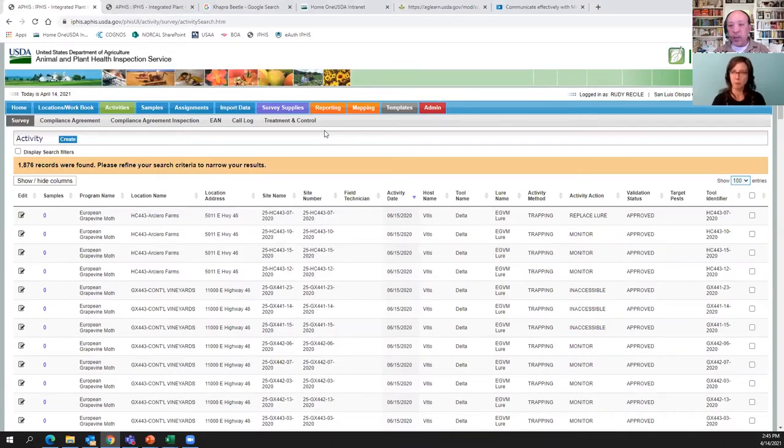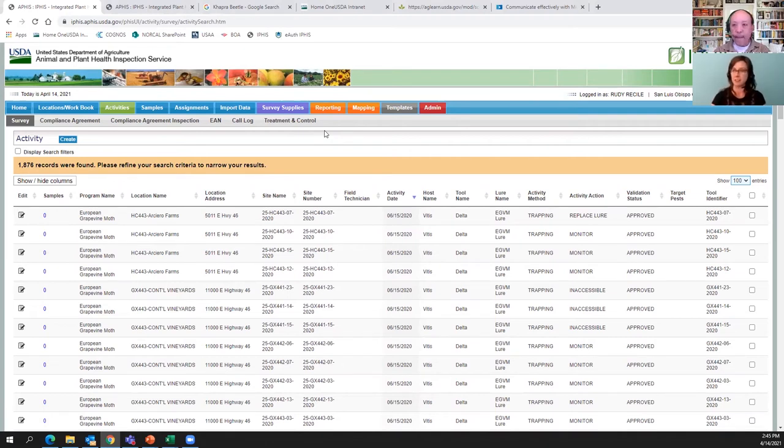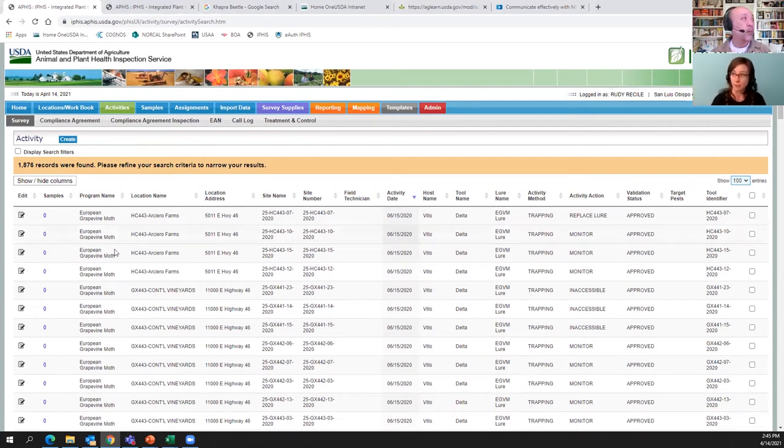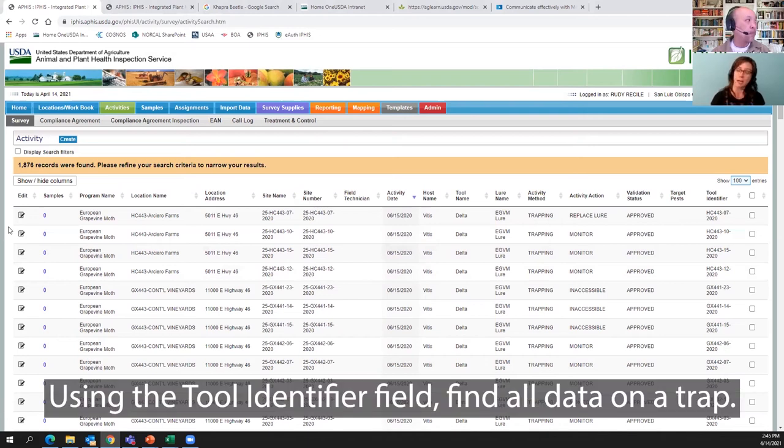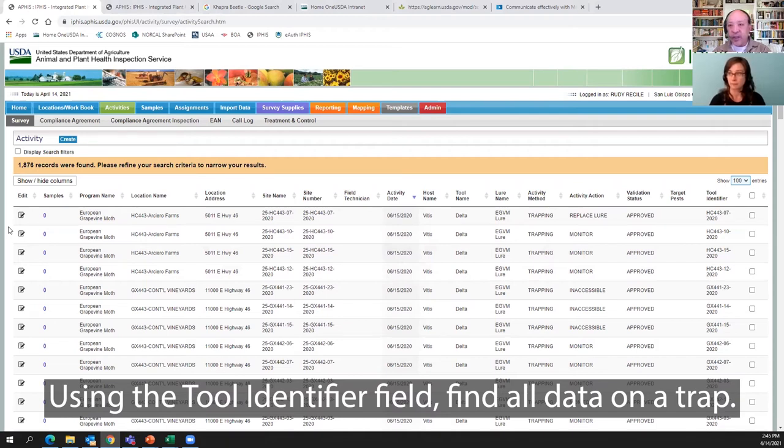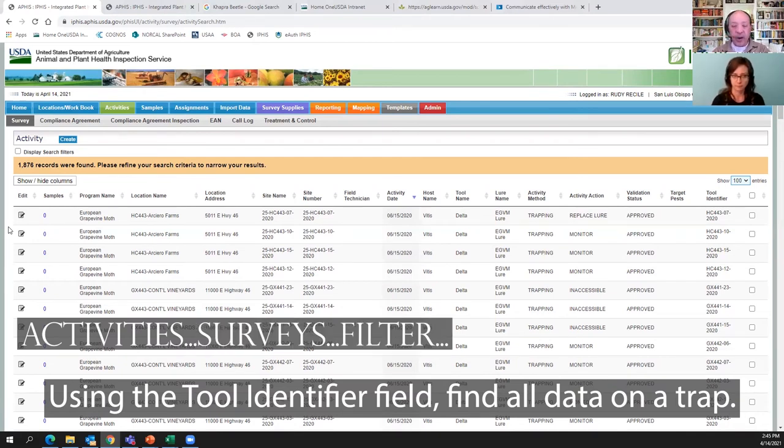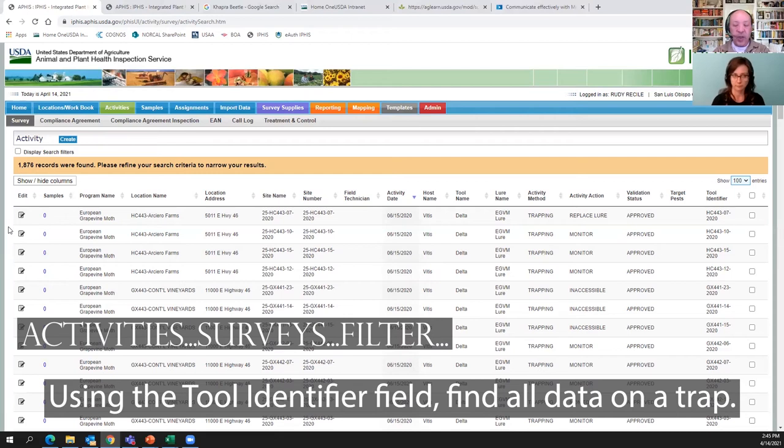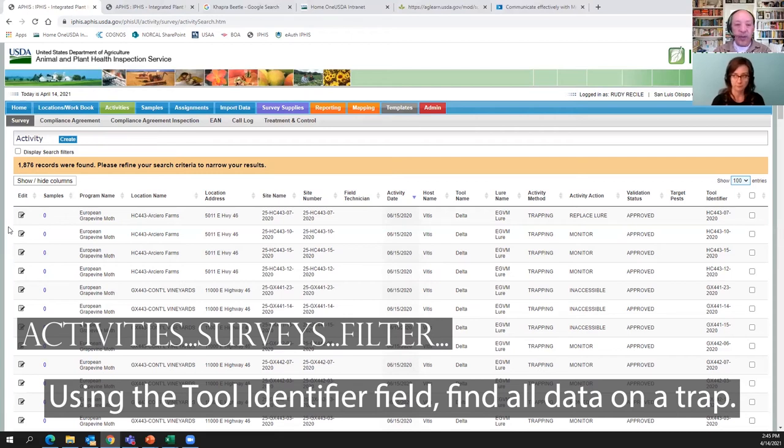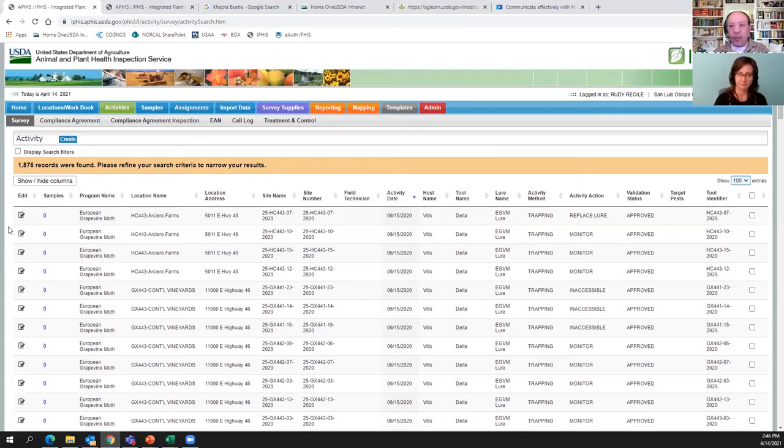How about one more scenario? Let's say I have been diligently entering data just like these folks have. And under the tool identifier, I've always had my trappers input the trap ID number. Could I search by that tool identifier and find all the information on a specific trap? Yeah, we sure could. Now let's make that computer application sentence again. So we want to filter out our information for a specific tool identifier. Where on the screen would we be able to display our search filters? How would we be able to do that?